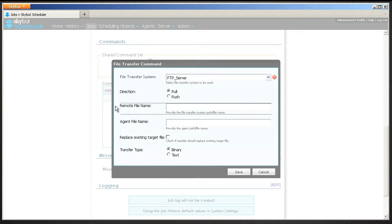Use the File Transfer System drop-down menu to select the file transfer system you just created. Select if you want to push a file to the remote system or pull a file from the remote system.